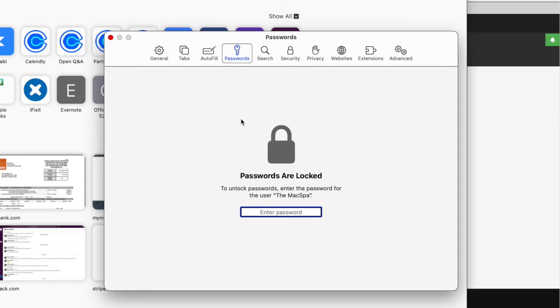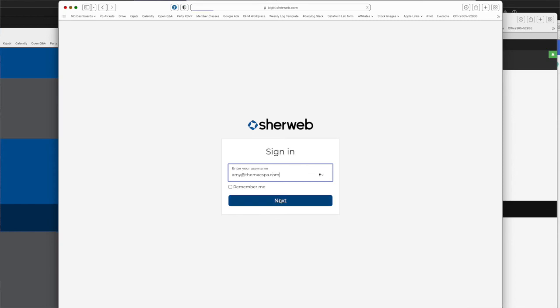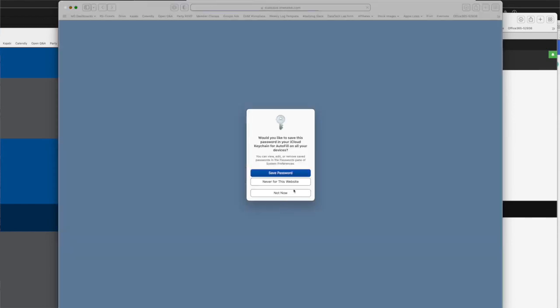The main advantage is that it's pretty much already enabled when you get your Mac or an iPhone. It's already turned on, and it's going to start asking you if you want to save a password when you log into a website.